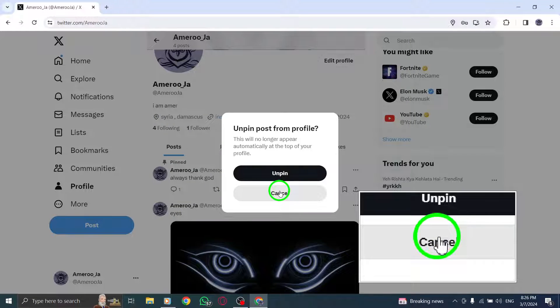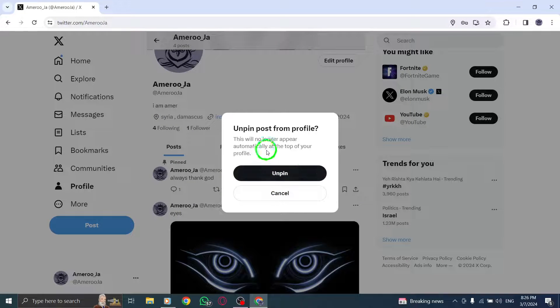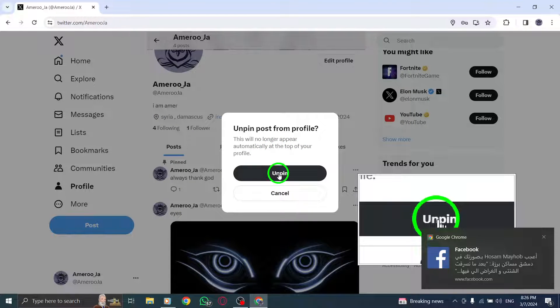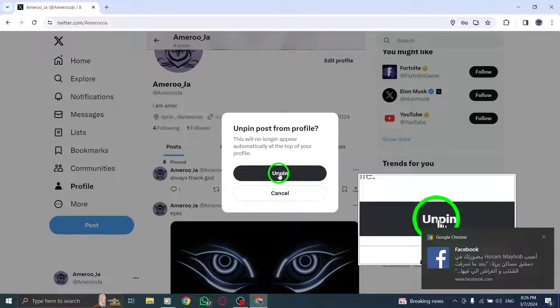This action will remove the pinned status from the post, allowing it to move down your profile timeline like any other tweet.